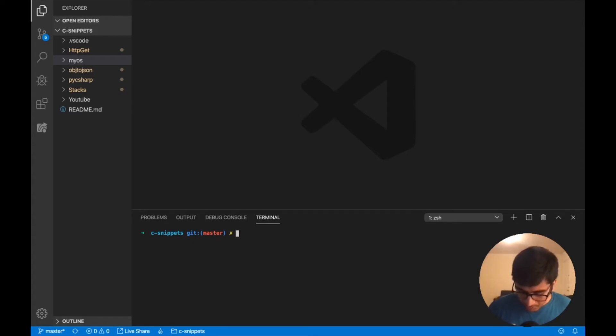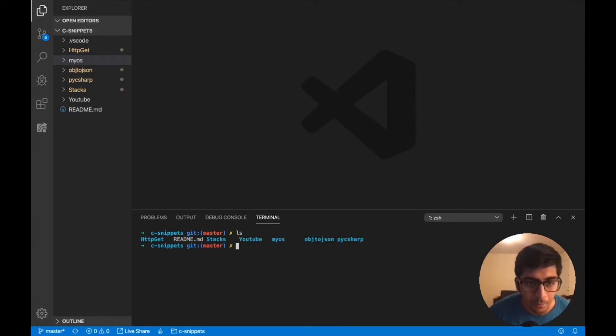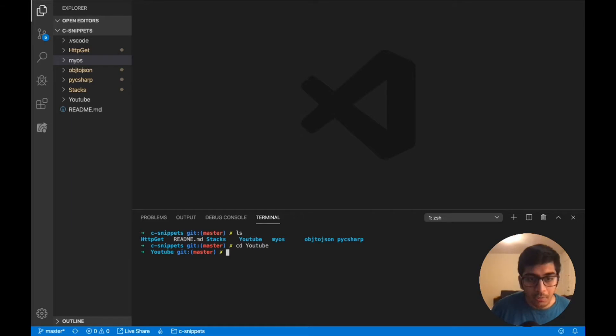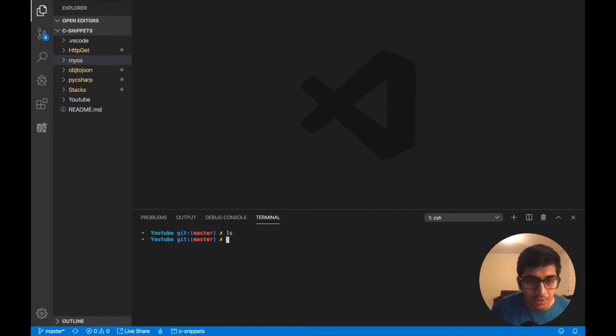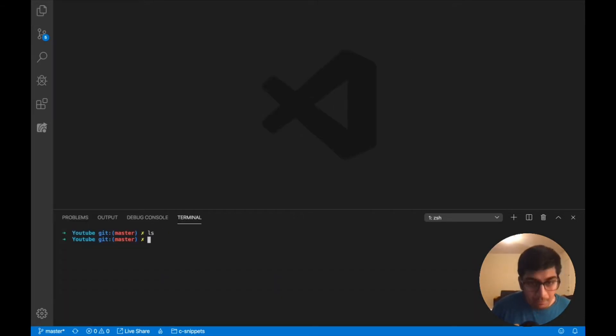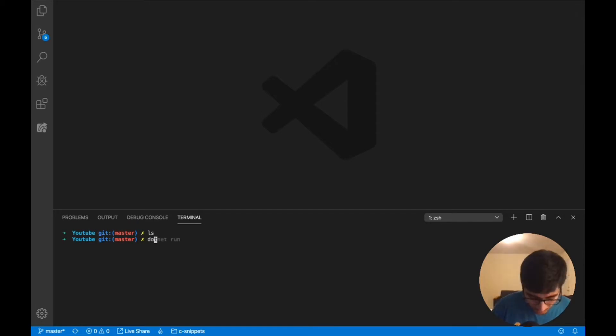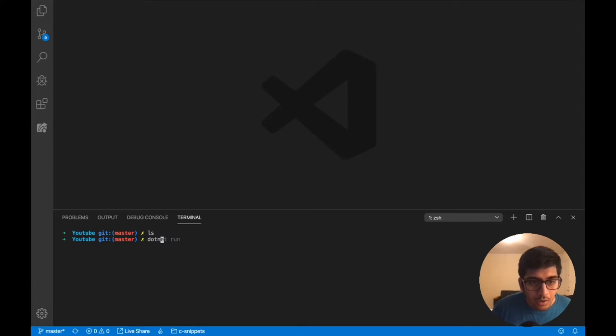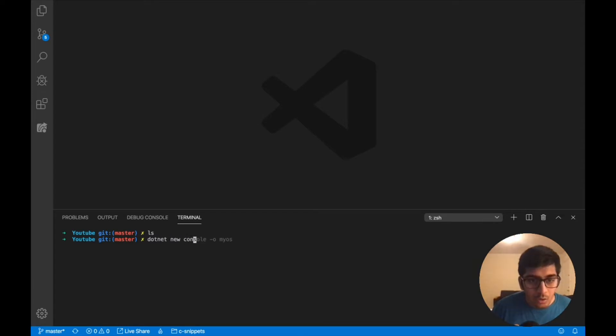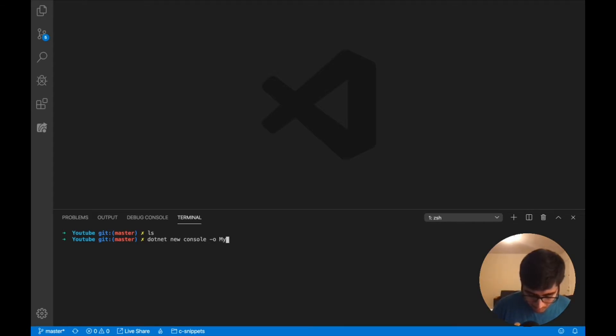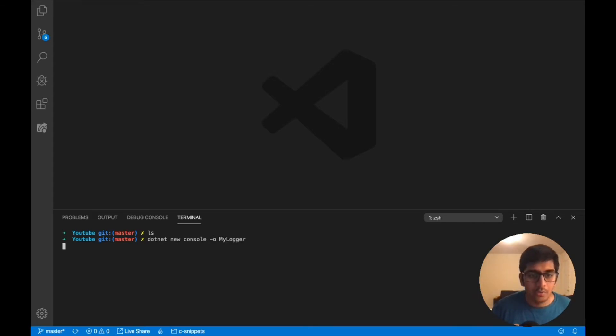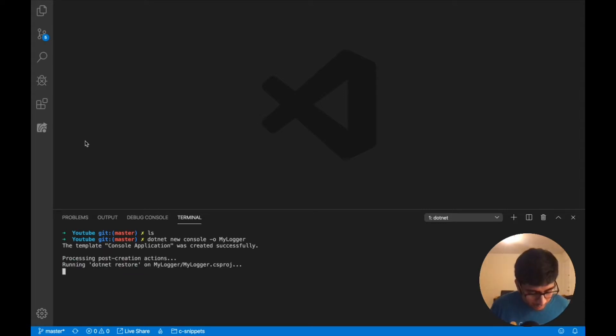The very first thing I'm going to do is create a brand new .NET project. I'm on my VS Code. Let's create a project: dotnet new console, and we'll call it MyLogger. Hit enter and it should create a basic directory for you.